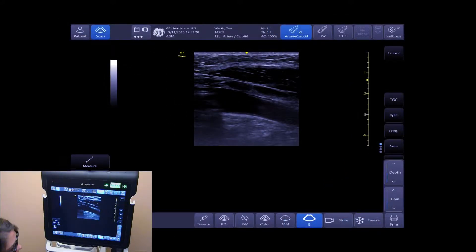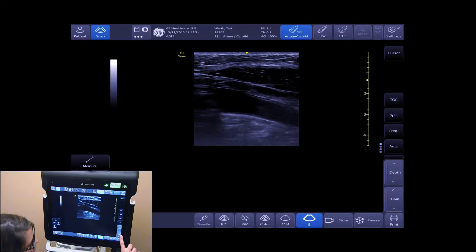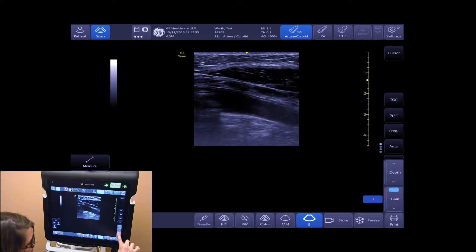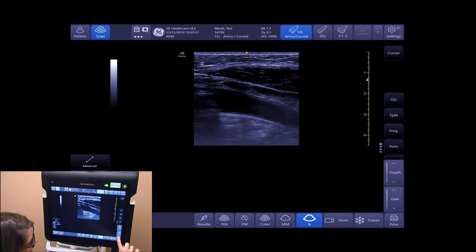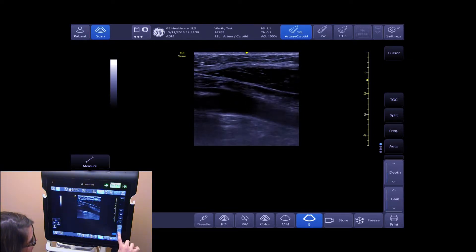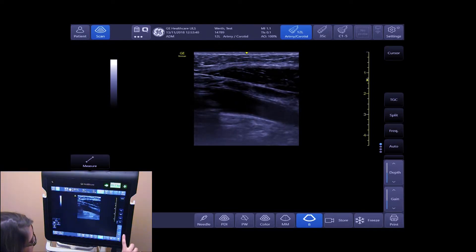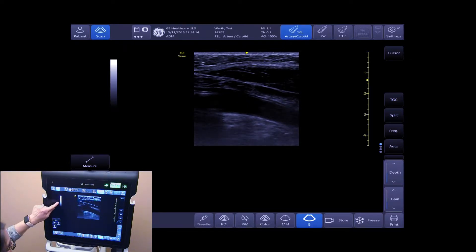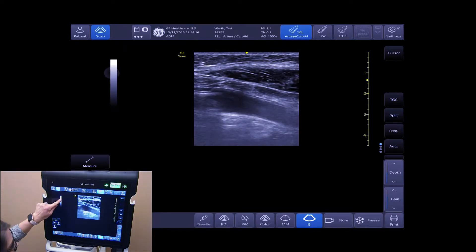To adjust gain, on the right-hand side of your touch screen, increase and decrease your gain by selecting the arrows. You can also adjust your gain by sliding your finger up and down your grayscale bar.